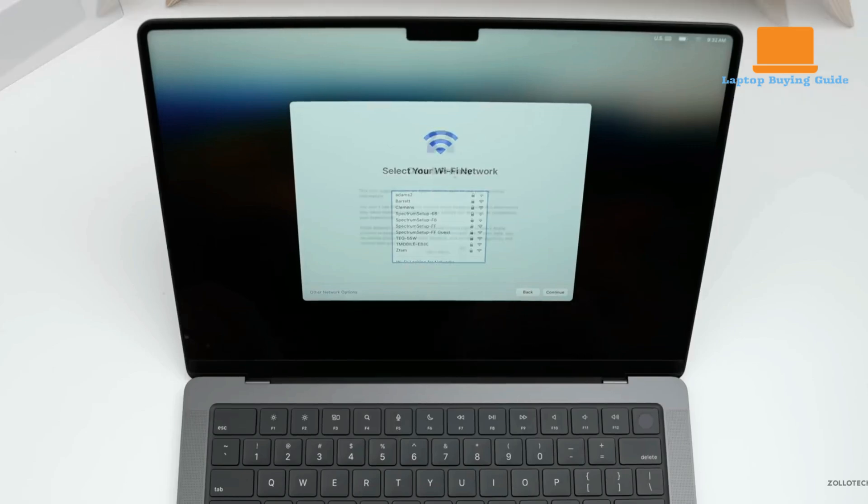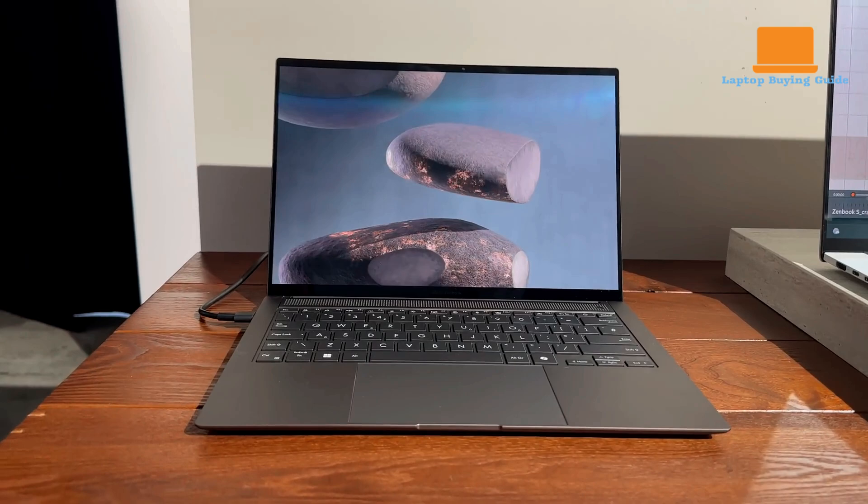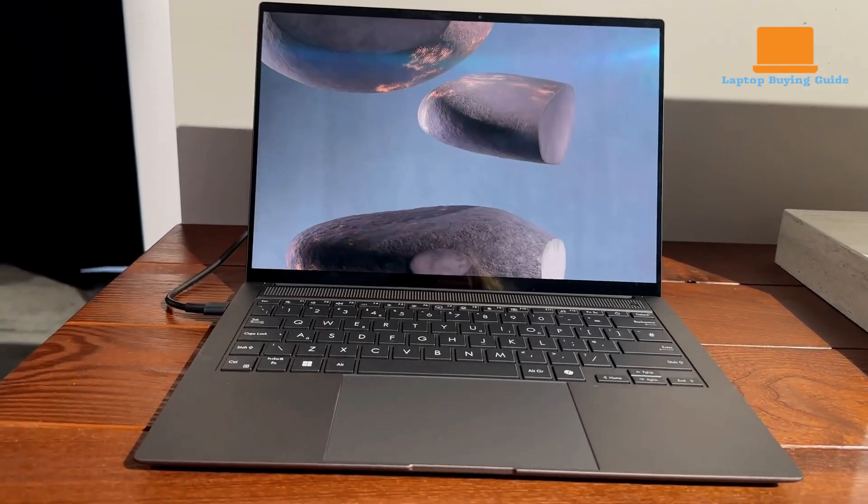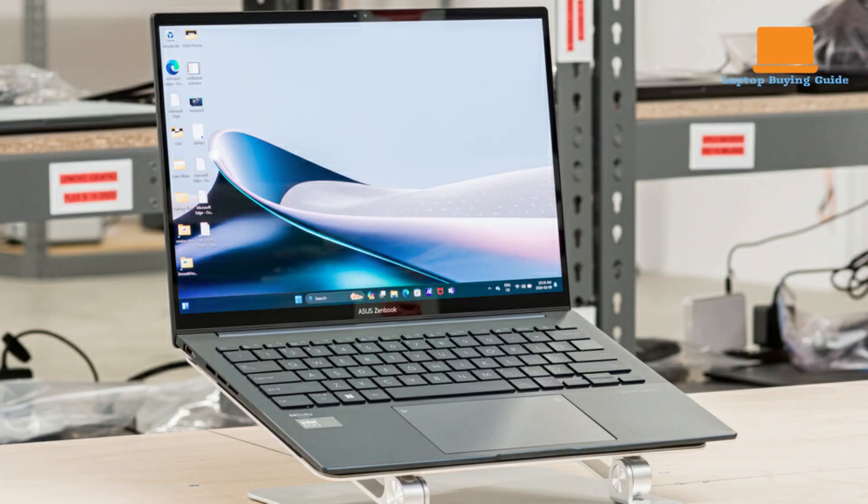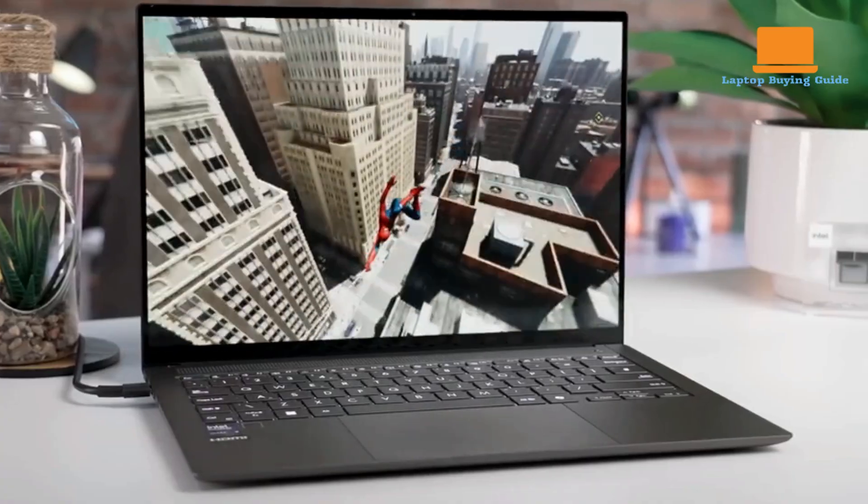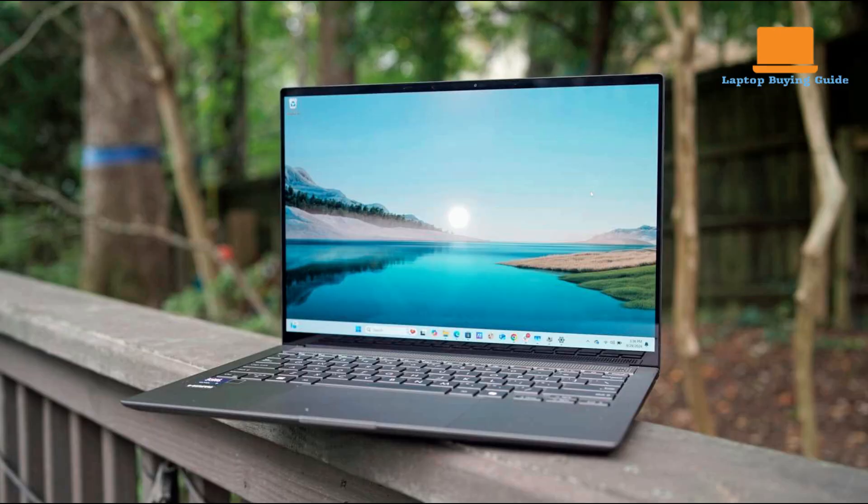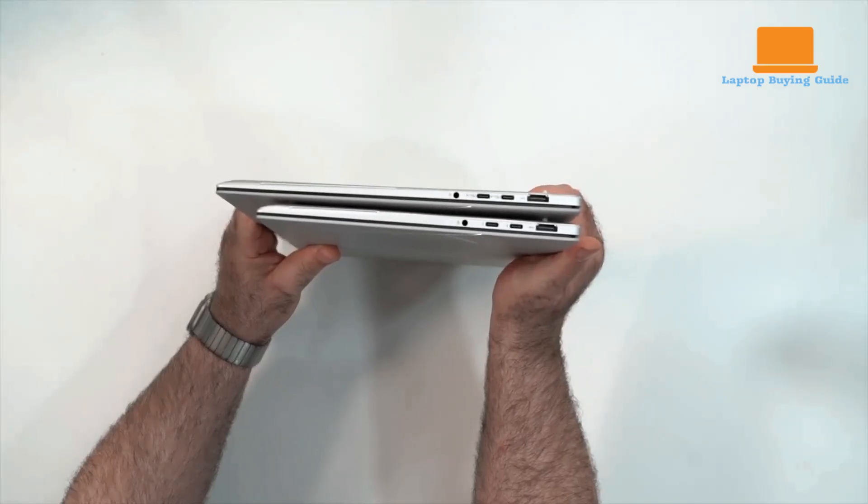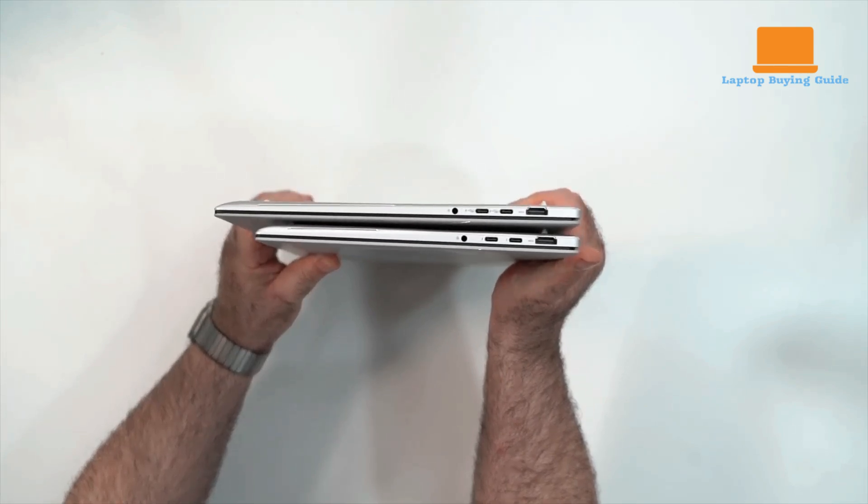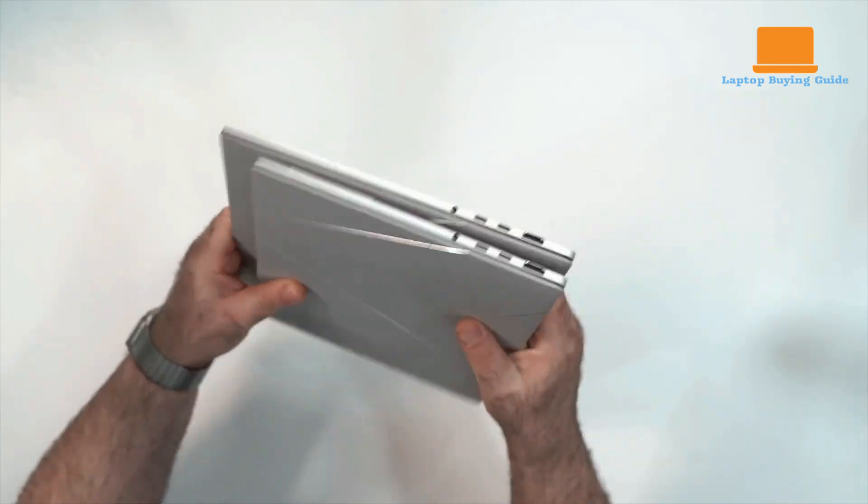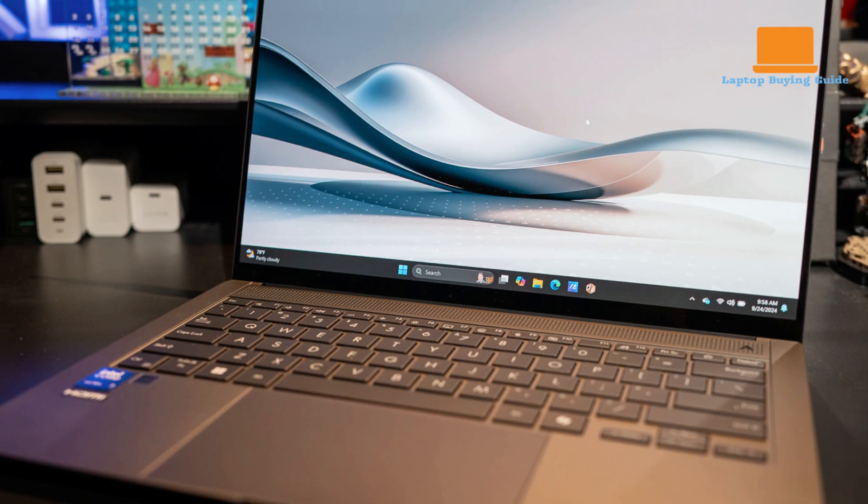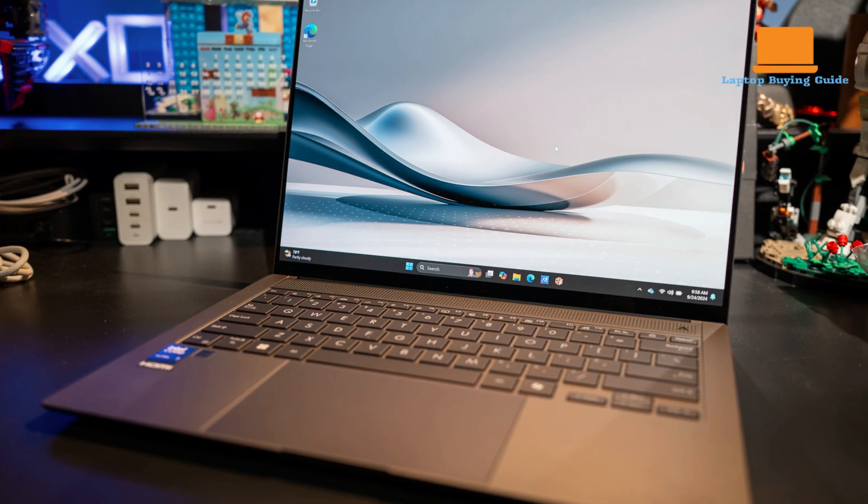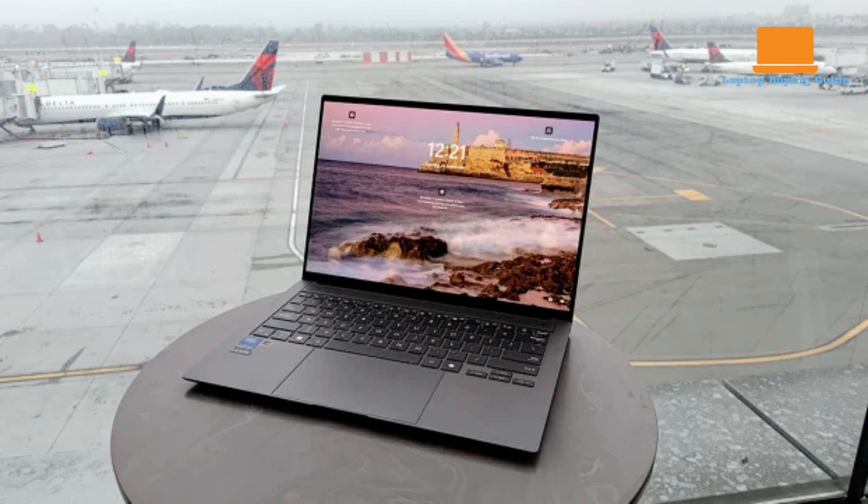The Asus ZenBook S14, on the other hand, offers an ultra-thin and lightweight design, making it one of the most portable laptops in its category. It features an OLED display with vibrant colors and high resolution, delivering excellent visuals for entertainment and productivity. Powered by Intel's latest processors, it offers reliable performance for everyday tasks and light creative work. The ZenBook S14 also includes a robust selection of ports, including USB-A, USB-C, HDMI, and a 3.5mm audio jack, ensuring connectivity without the need for multiple adapters. Its compact form factor and durable build are complemented by an eco-conscious design, using recycled materials in its construction.